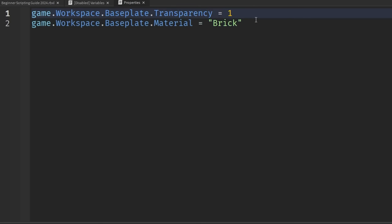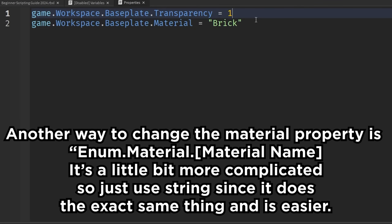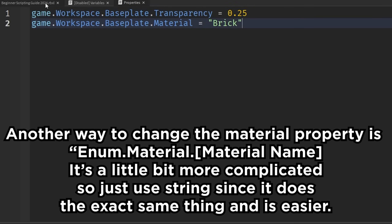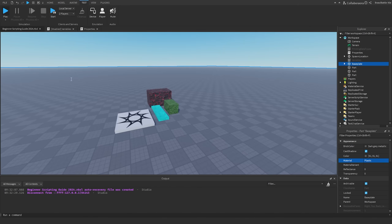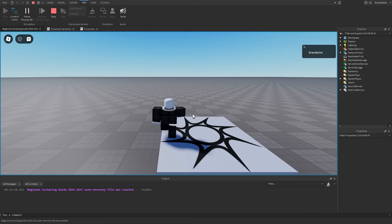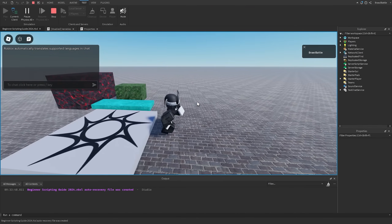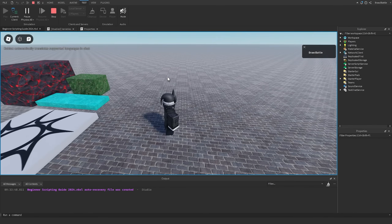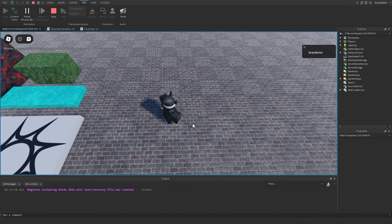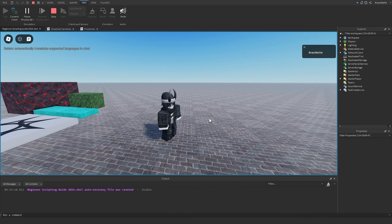We're also going to change the transparency to something different so we can actually see the base plate's material — setting it to 0.25 so it's very easily noticeable but not completely opaque. If we go into the game and hit Play, we should see the new changes: the base plate now has a brick material and a transparency of 0.25, so it's only a fourth of the way between transparent and opaque.